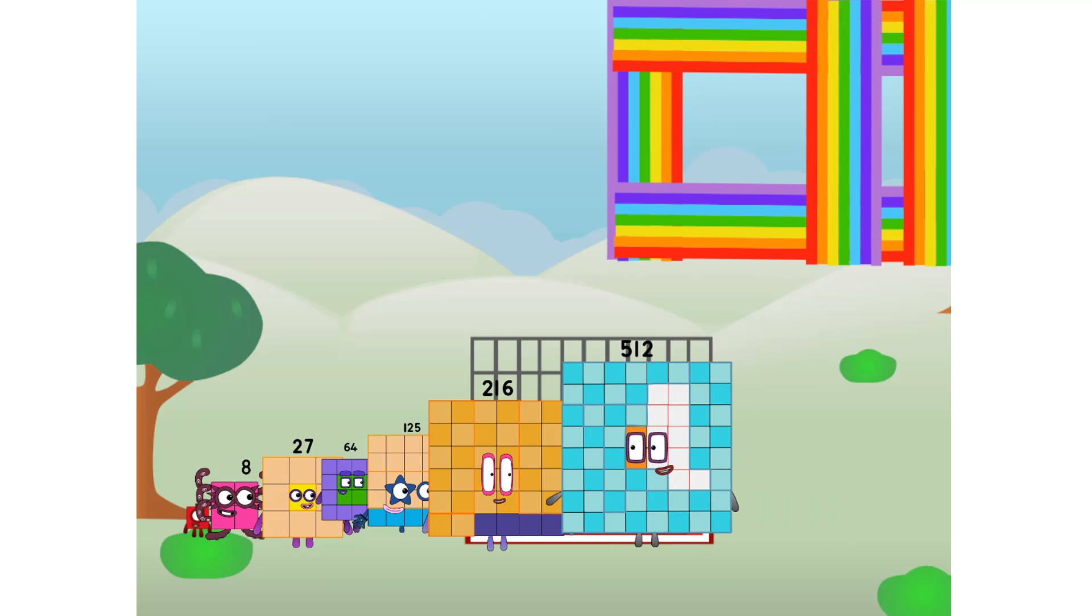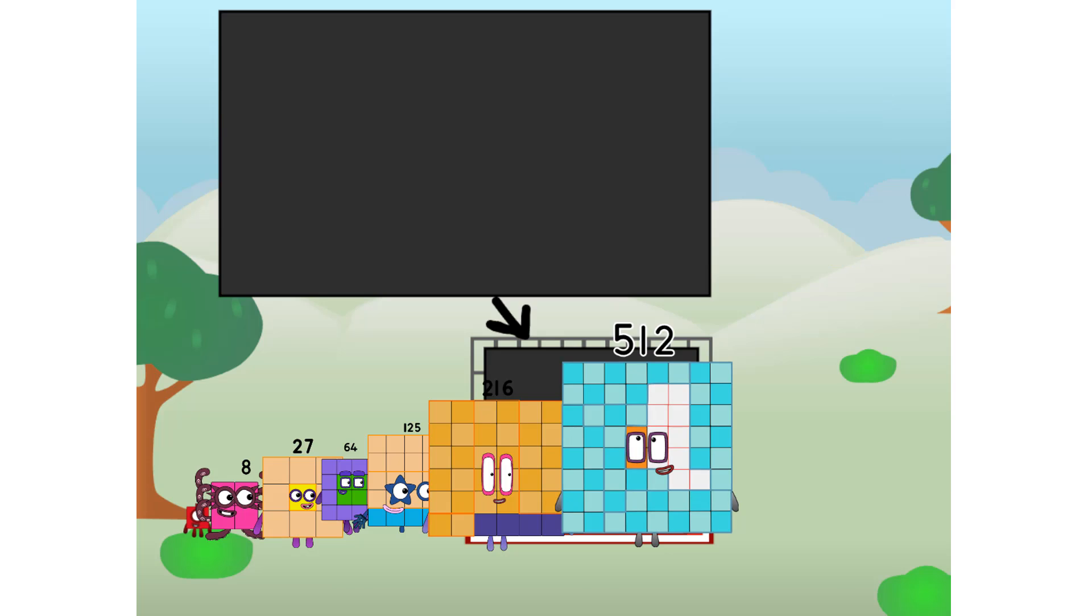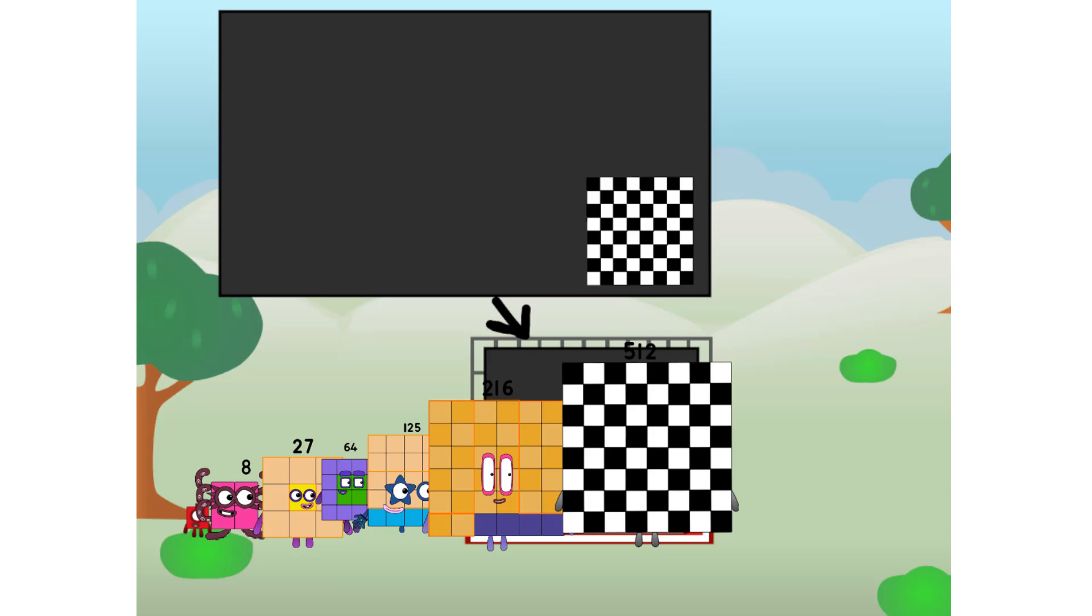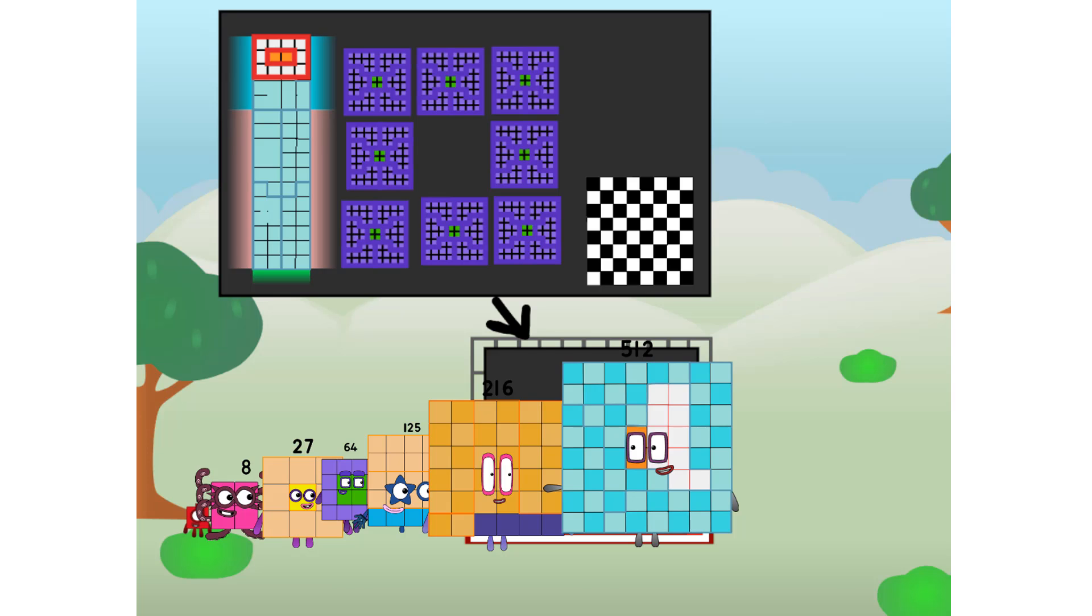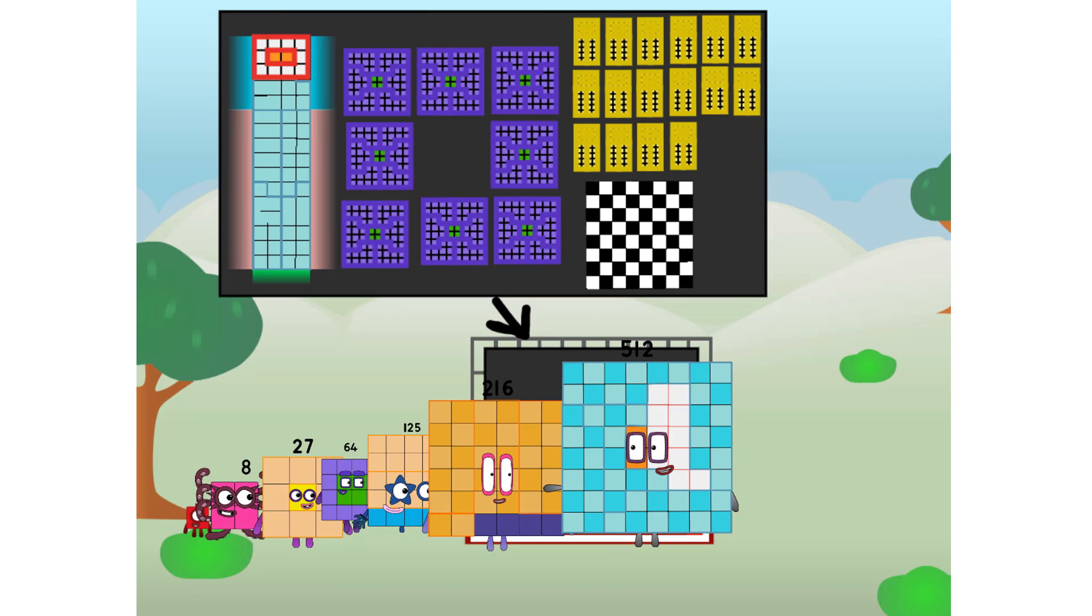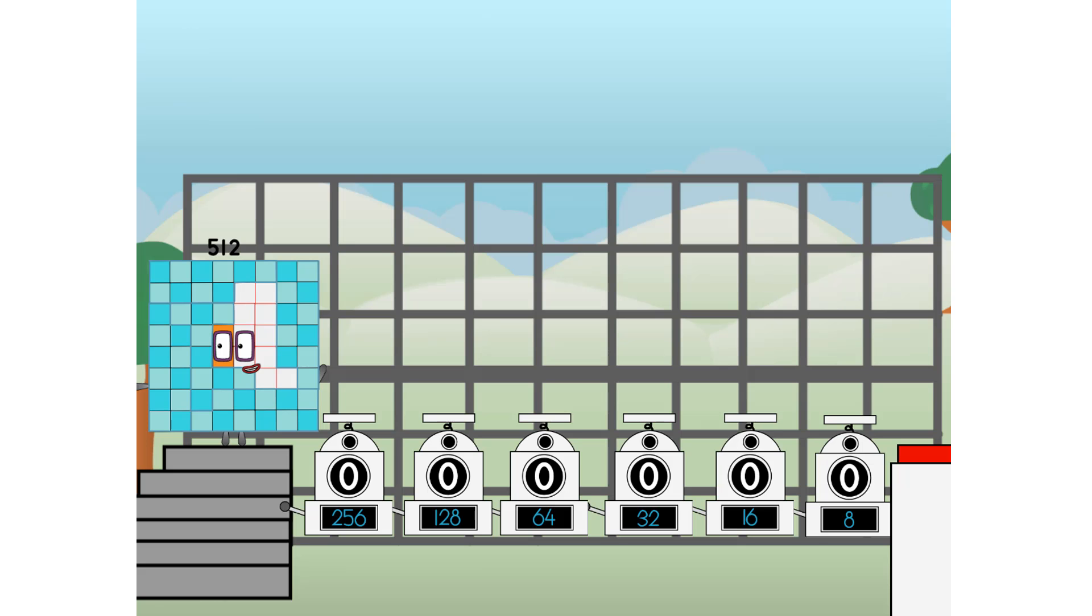There you are. This way. I've got so much to show you. I am 512. And I can be a big cube, a chessboard, a super rectangle, 864s, or even 1632s. But today, I want to show you a little trick I call binary boosters. Using the power of doubles to send any number flying.